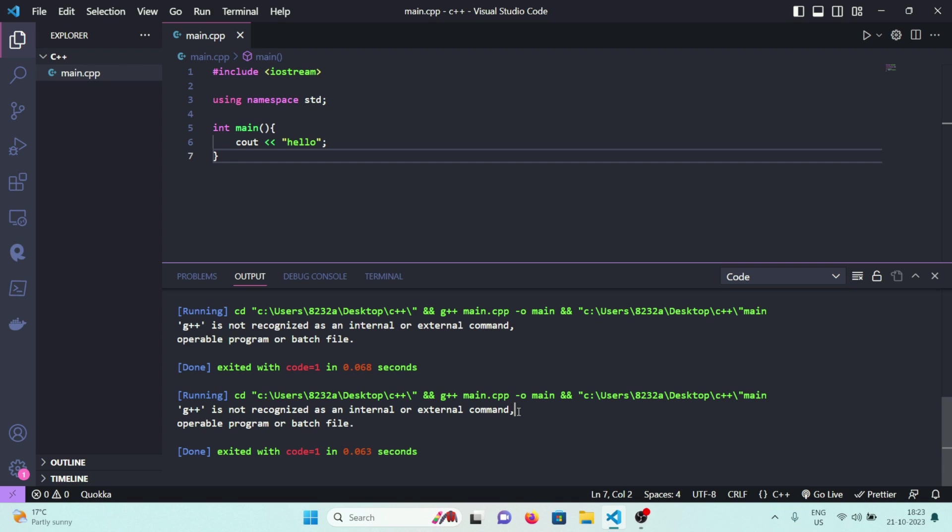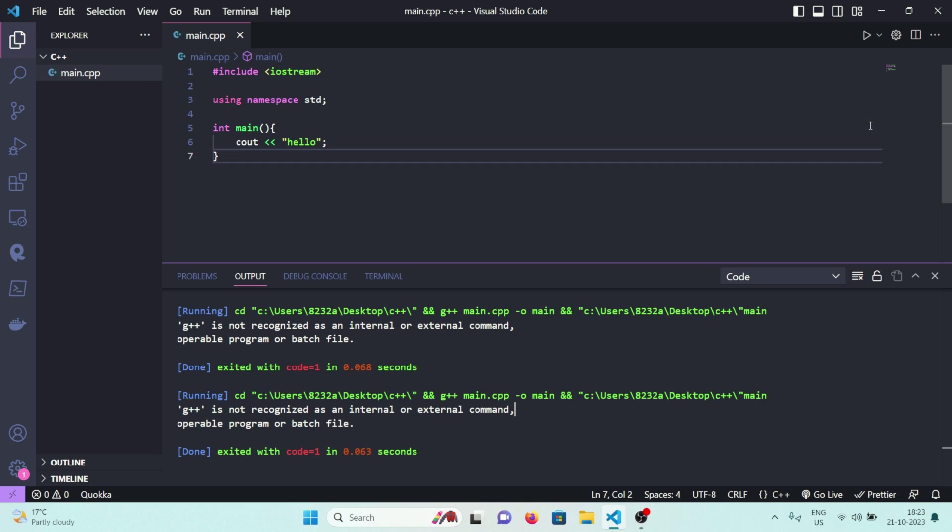Well, if you just came from that video where you installed MinGW and followed all the steps but couldn't make it work, then simply close the Visual Studio Code and restart it and it should work fine for you. But if you have done that and it doesn't work at all, then you have missed this step. Let me show you how to do it.